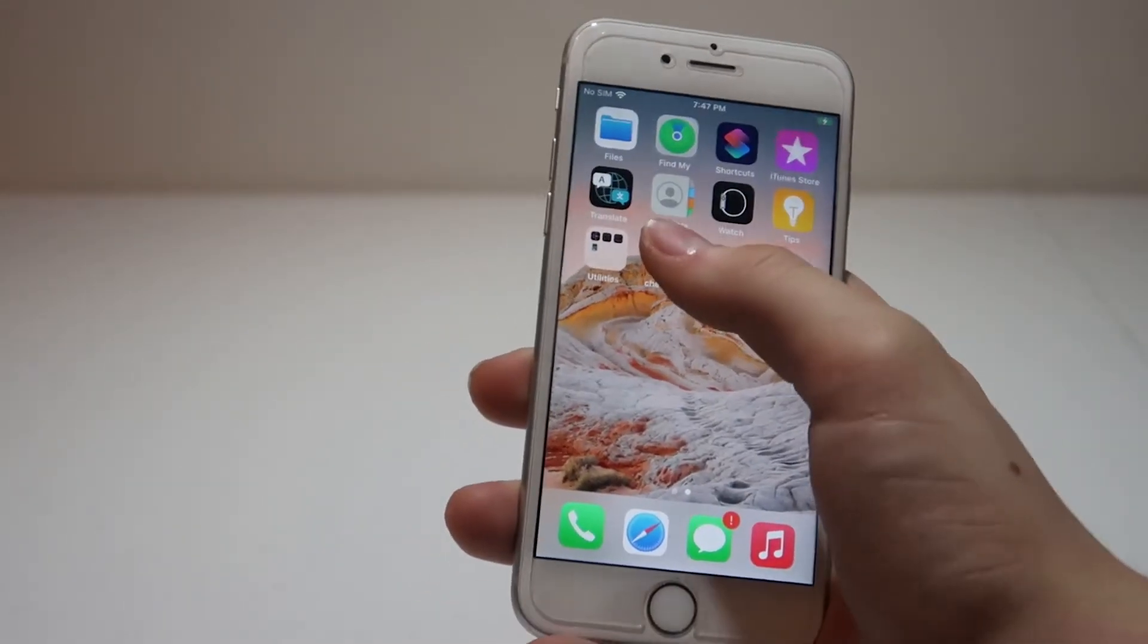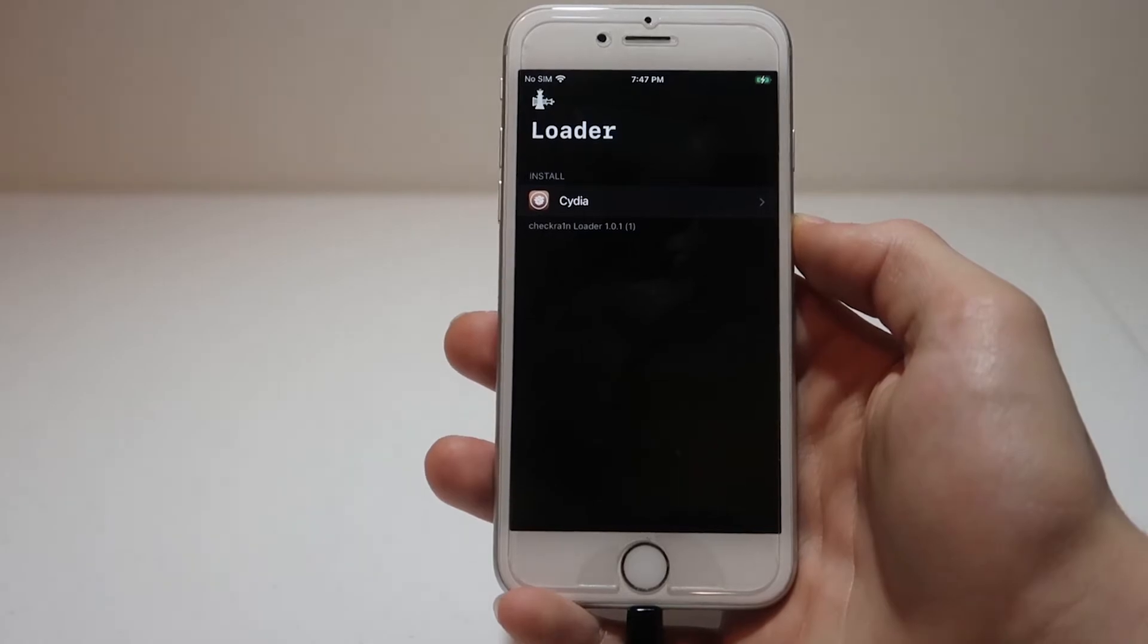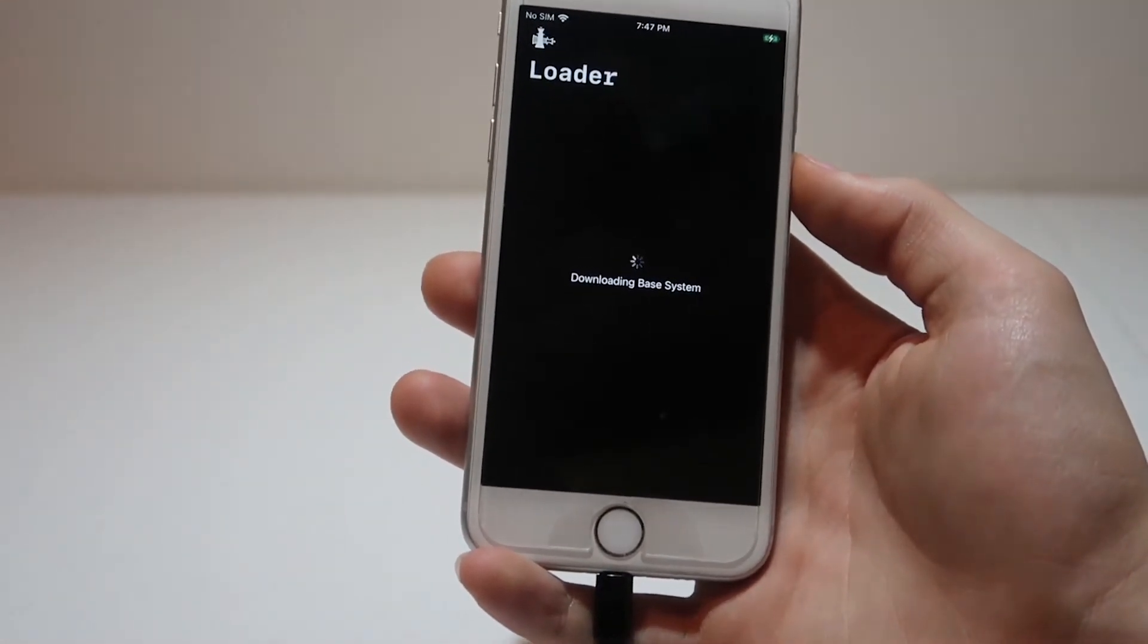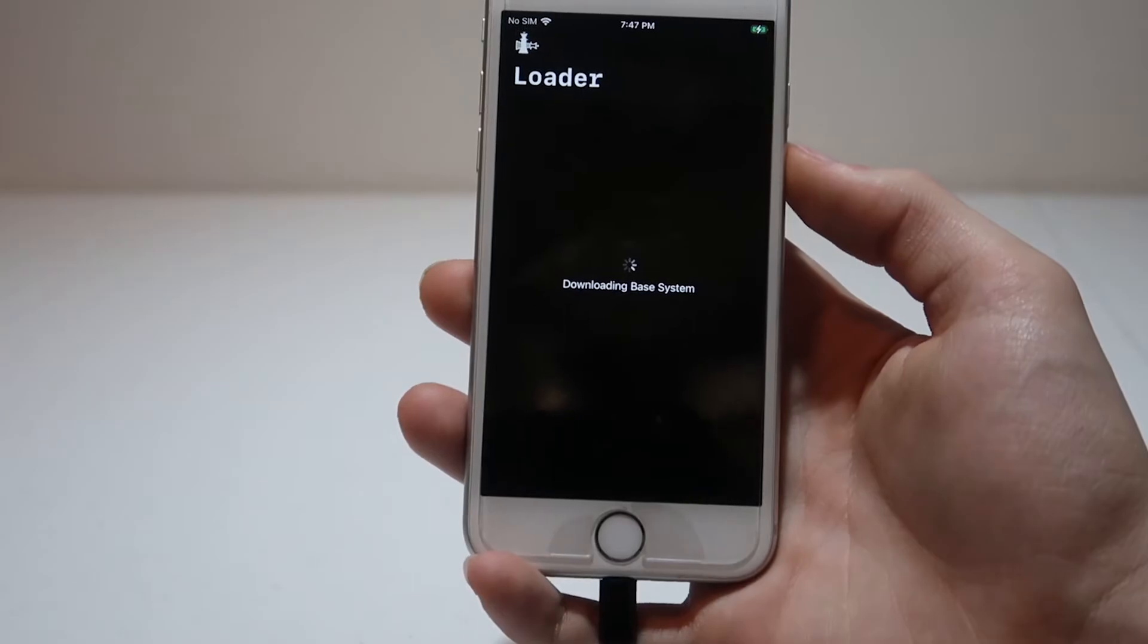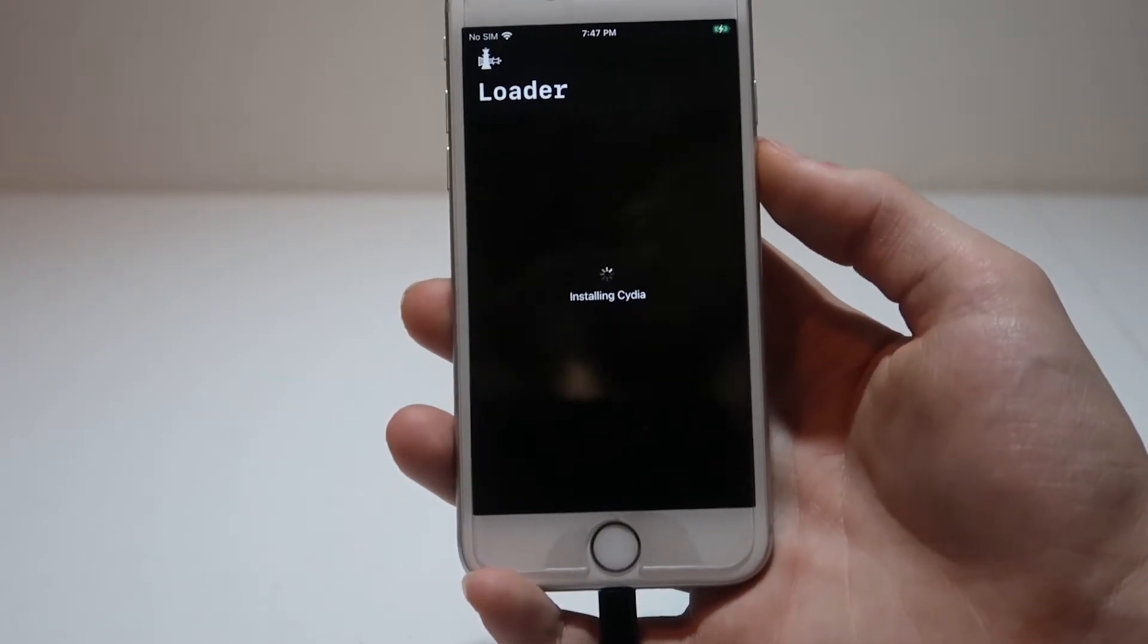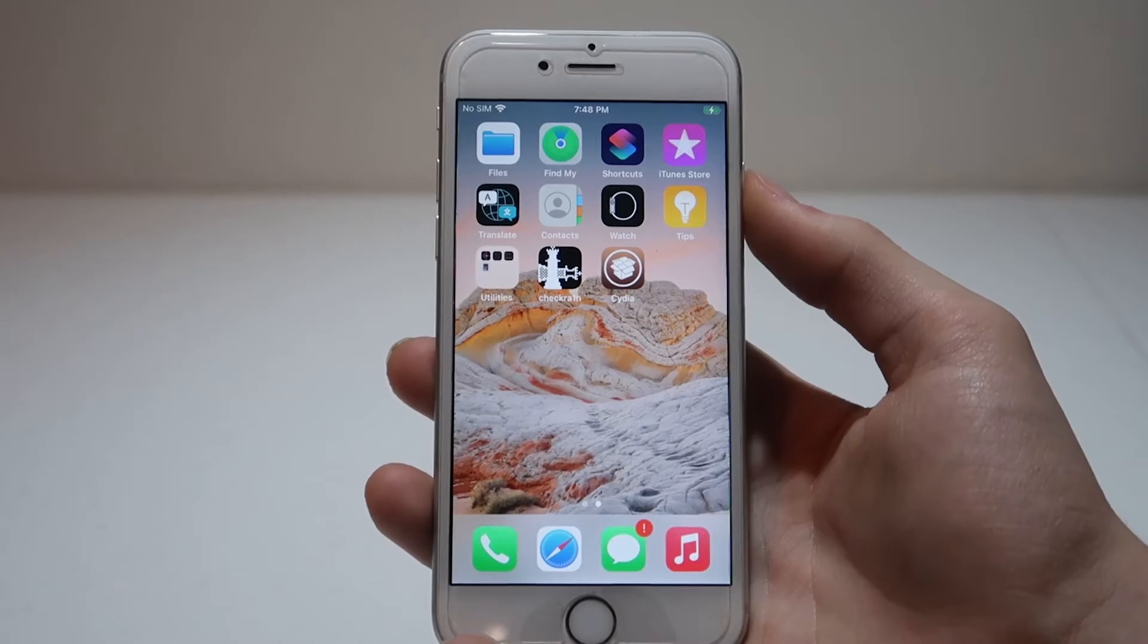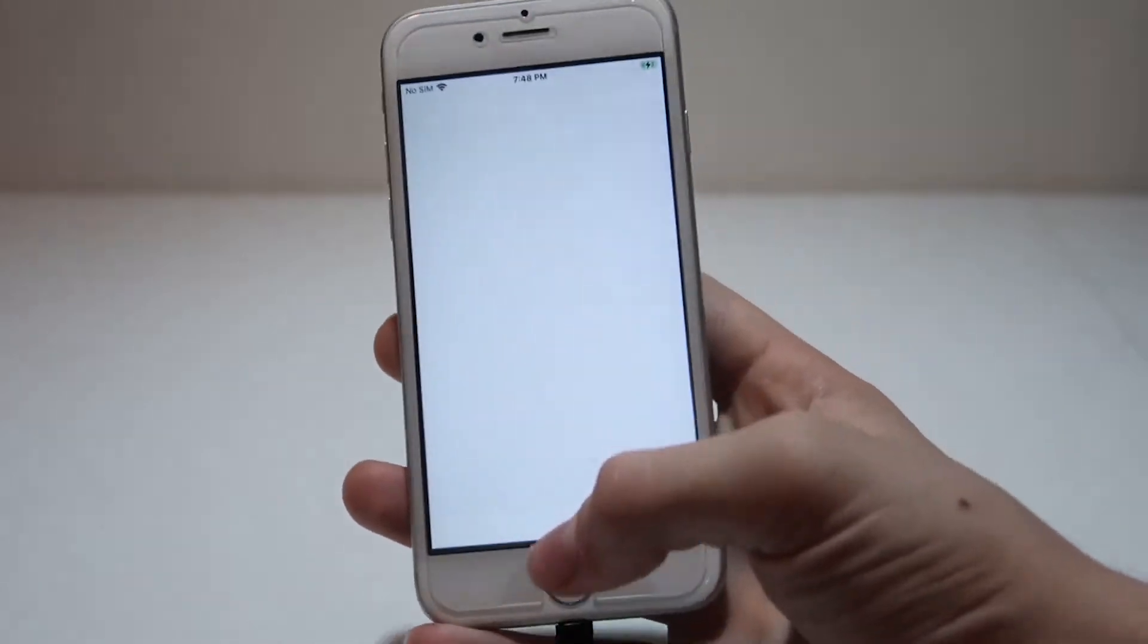Now we can open up the Checkrain app and install Cydia. This is how we get Cydia on our device. The Checkrain loader will download the base system for Cydia and install Cydia onto our iPhone 6S. The iPhone will automatically exit us out of Checkrain where we can open Cydia.